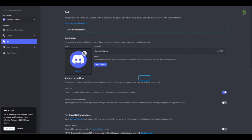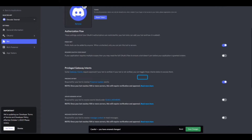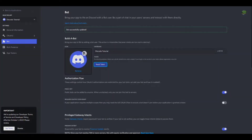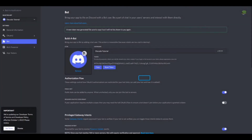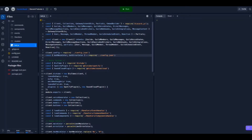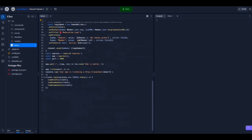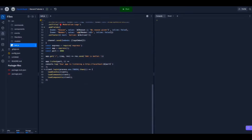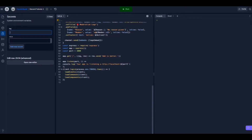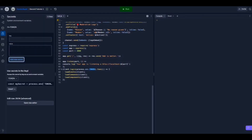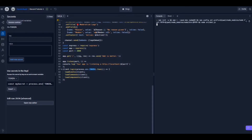Now, kindly just follow me. Your bot to the server.